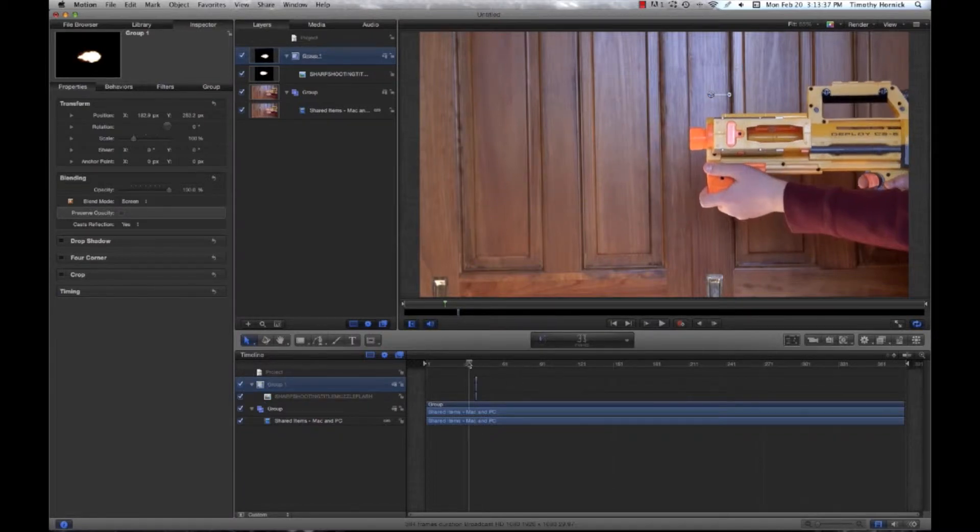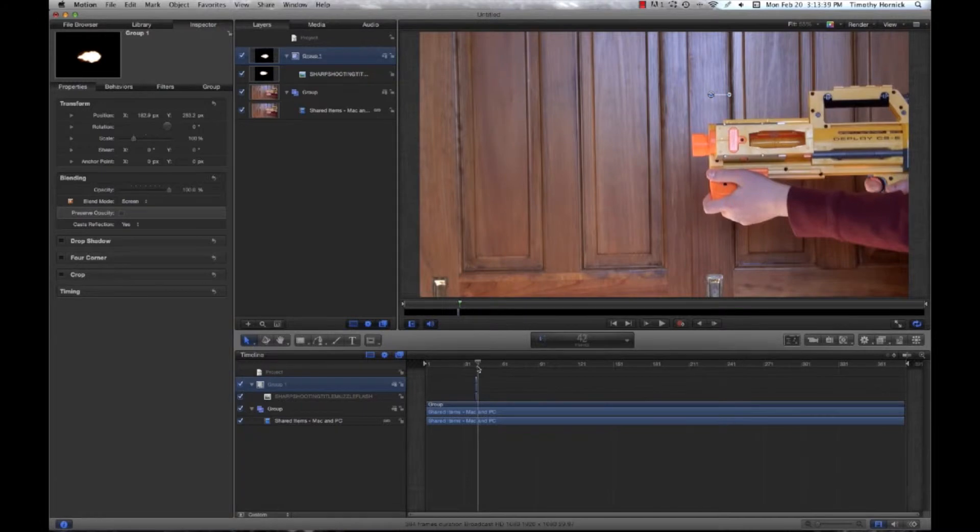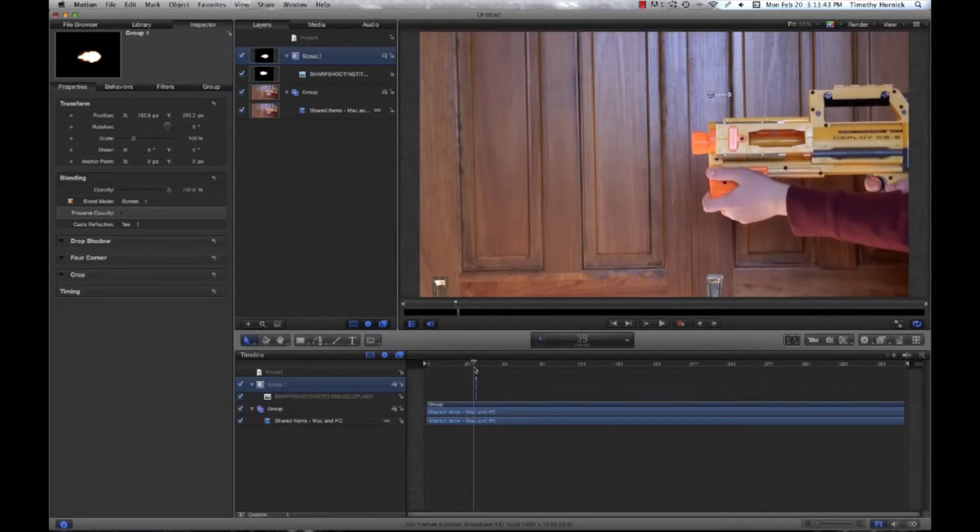So if you just flip through that a little bit, you can see we have our muzzle flash. It goes out within two frames.